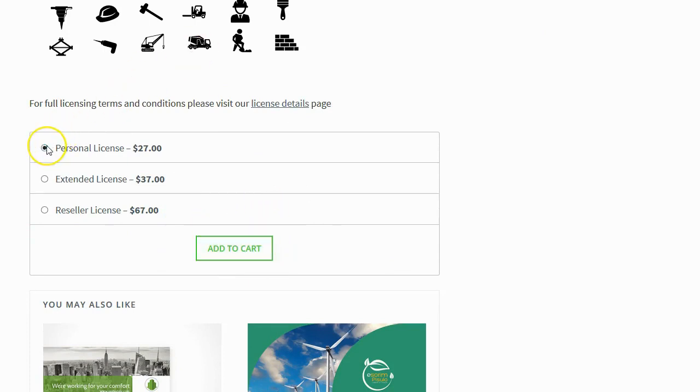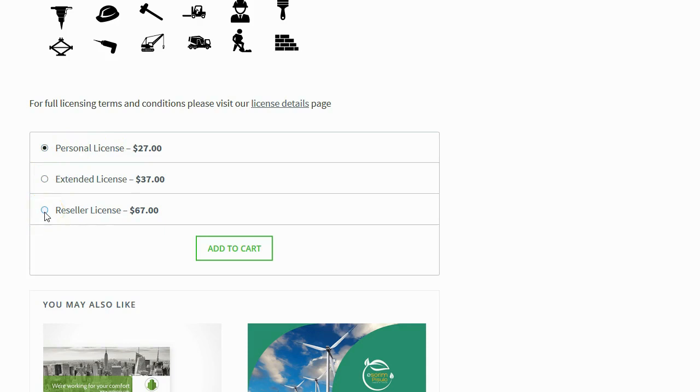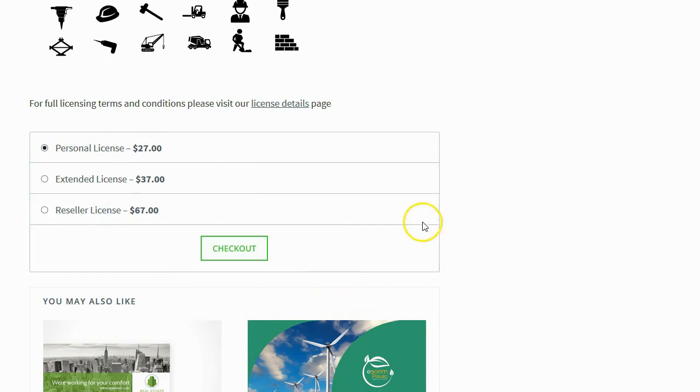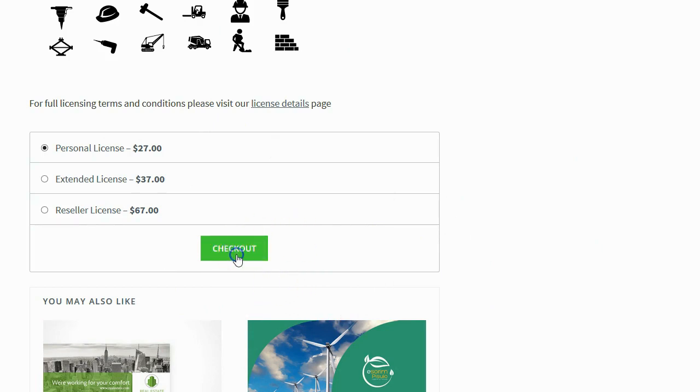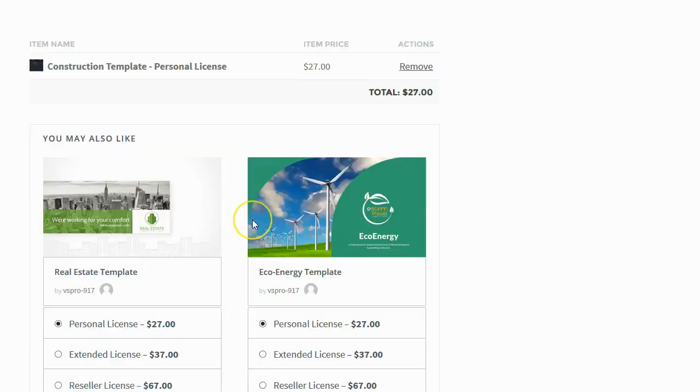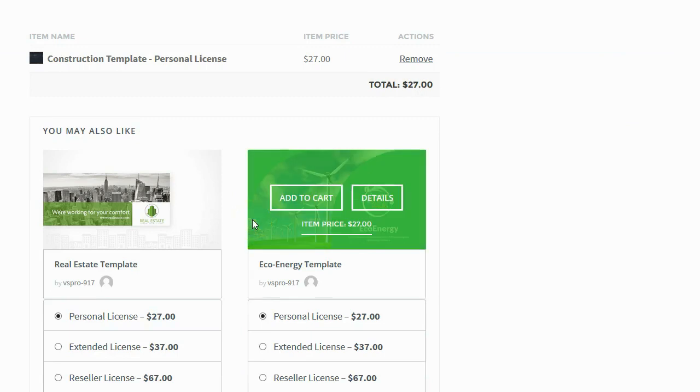And you can see this software actually allows different licensing as well. So I can choose if I want the personal license, the extended license or the reseller license. I'm just going to pick the personal license. I'll add it to my cart. You can see the product has been added. And when I'm ready, when I'm done browsing around, when I've gotten everything that I want to buy, I can go ahead and click on the checkout button and it will take me to the checkout page where I can purchase what's in my cart.